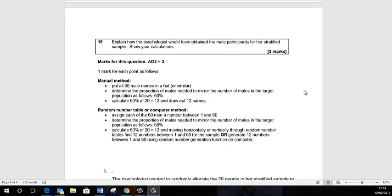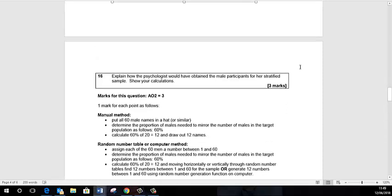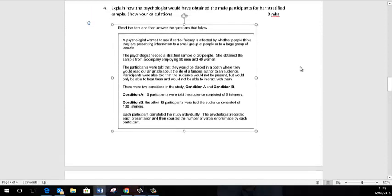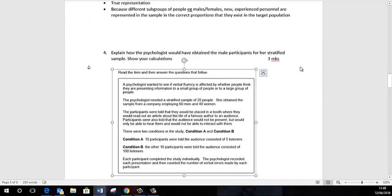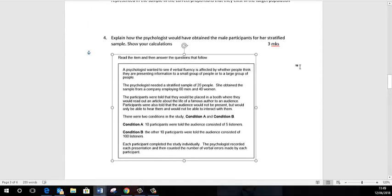Okay, so this is quite a demanding research question. The question is explain how the psychologist would have obtained the male participants for her stratified sample and show your calculations. So let's go back to this stem. First of all, it's asking us to zoom in on just the male participants.